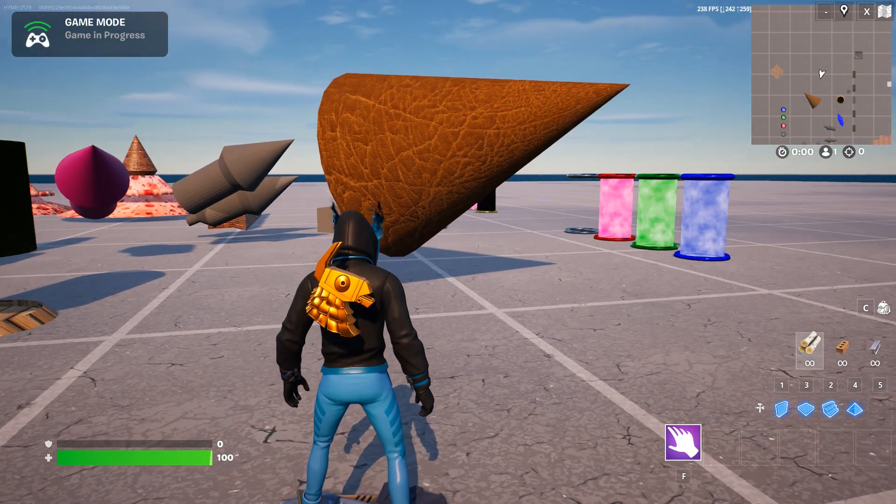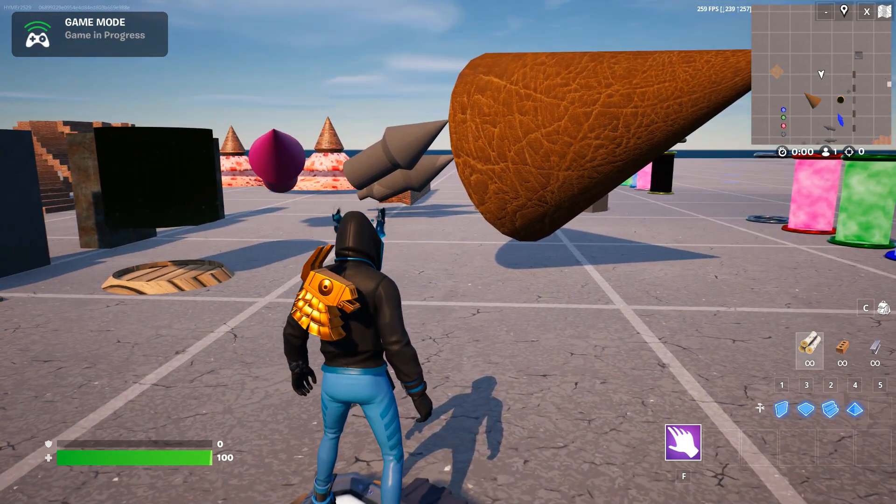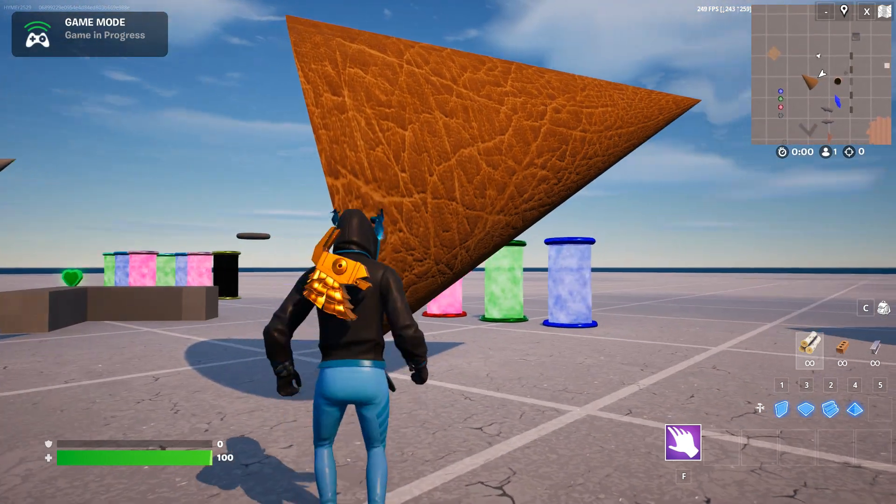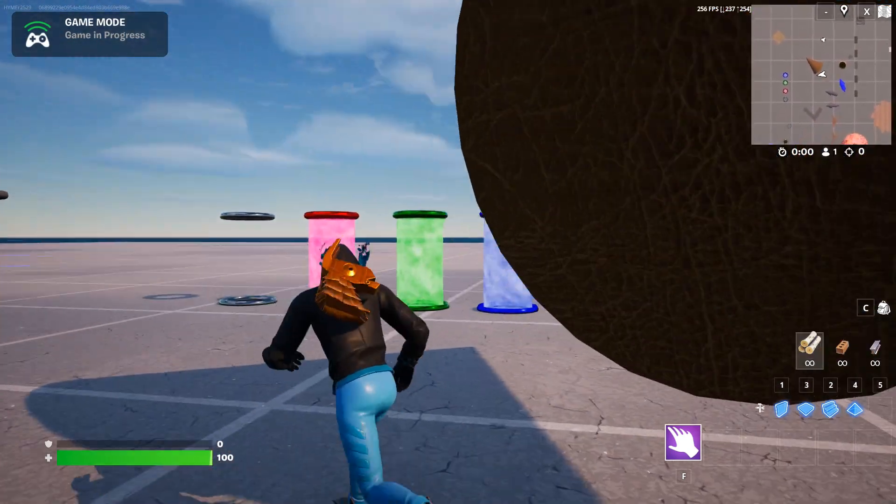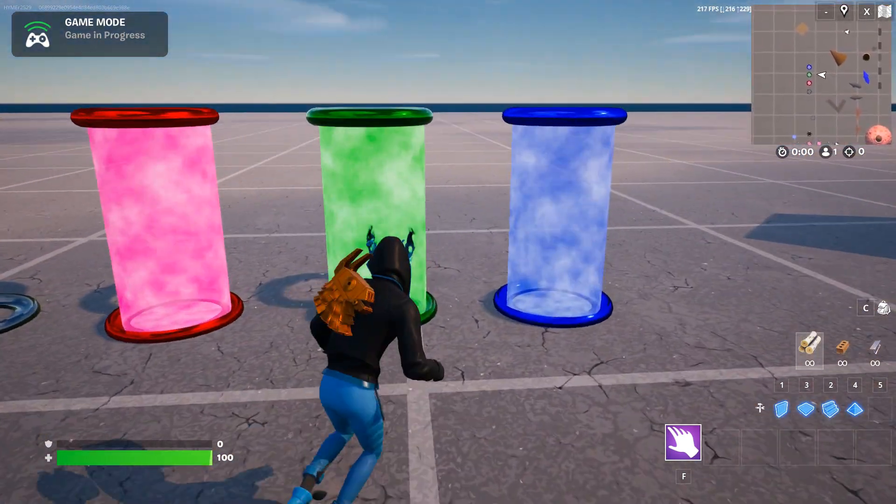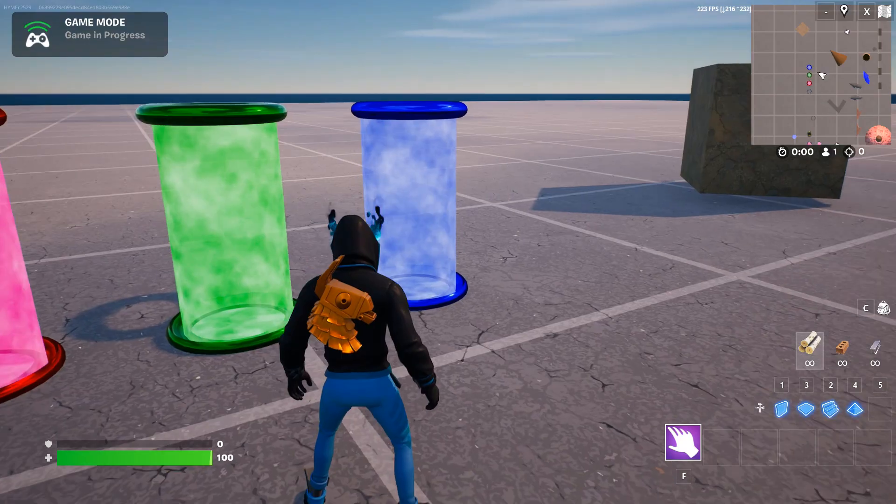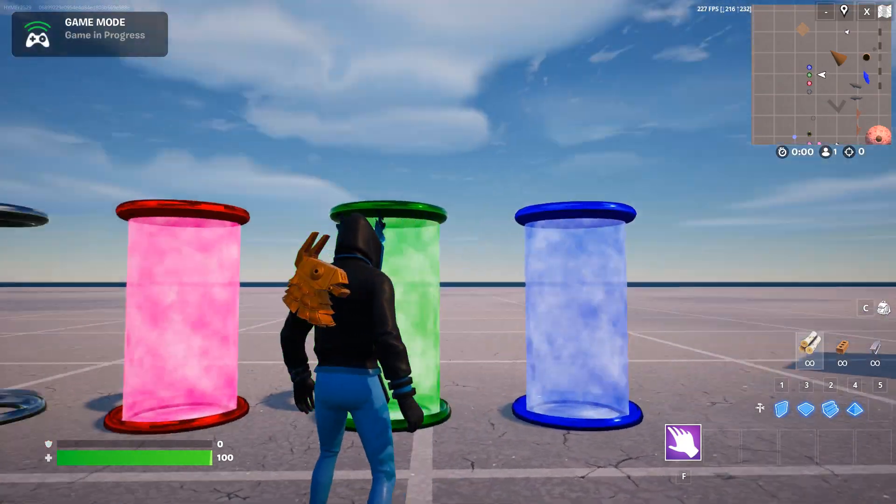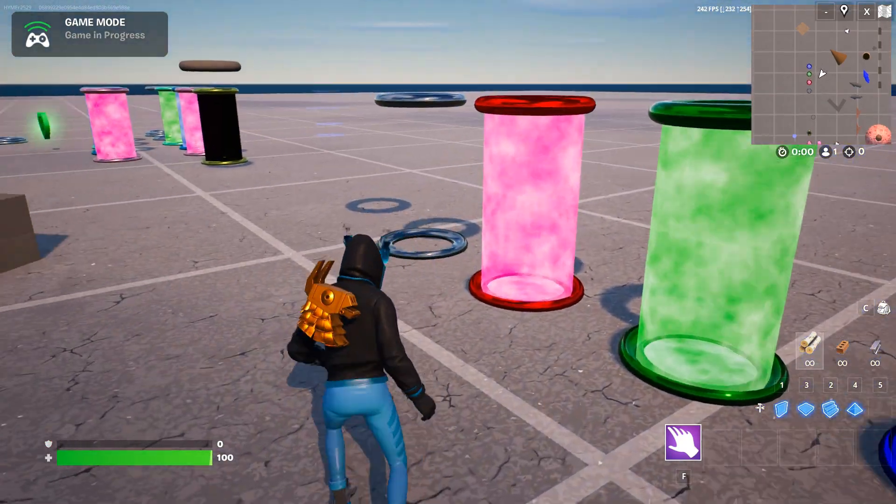We're back in UEFN. This is a project I created where I play around with shapes, textures, and materials, creating things like these cloudy tubes.